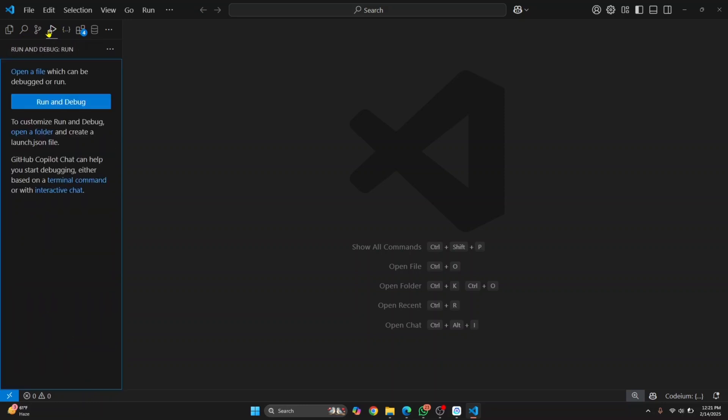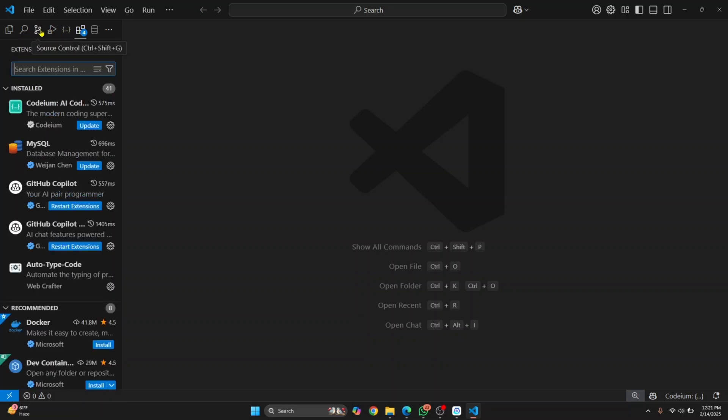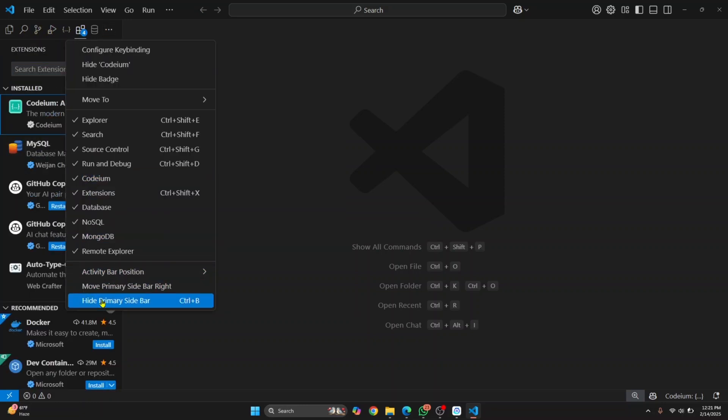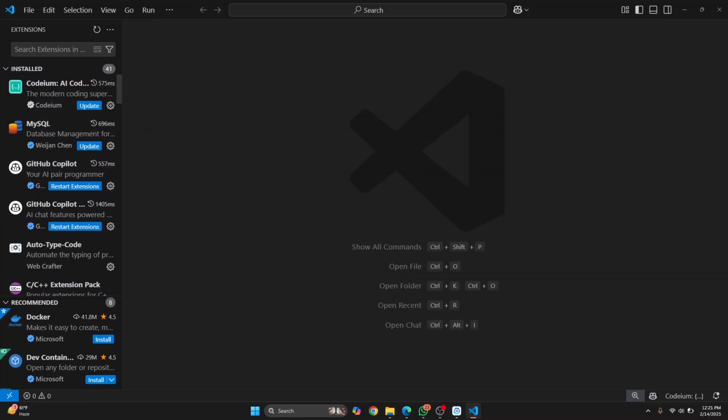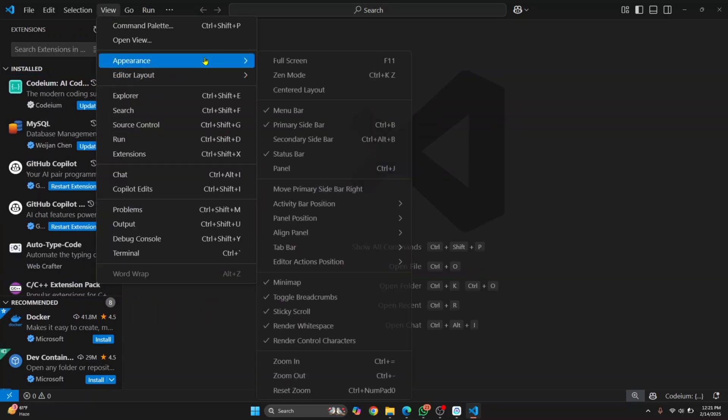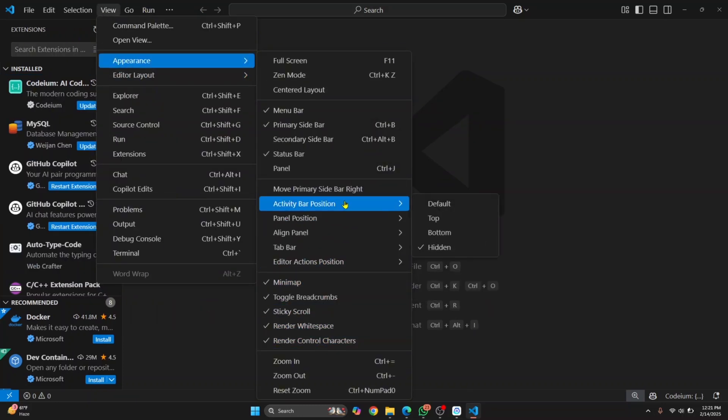To switch it back to the left side, just right-click here again and click Activity Bar Position, then Default. This is the default position. Now if you have accidentally hidden it by clicking Hidden, what you can do is go to View, go to Appearance, and then click Activity Bar Position and then Default.